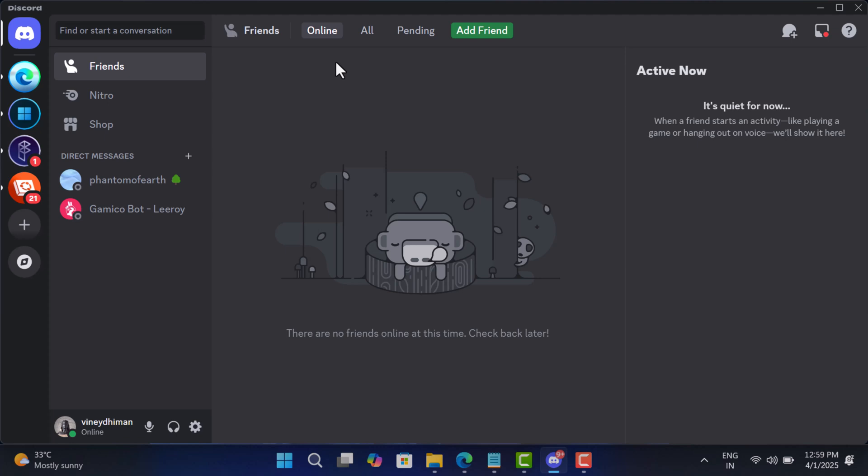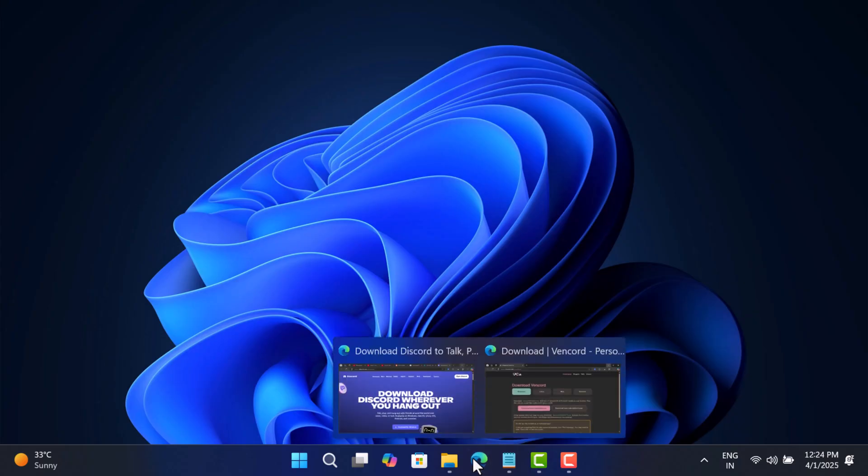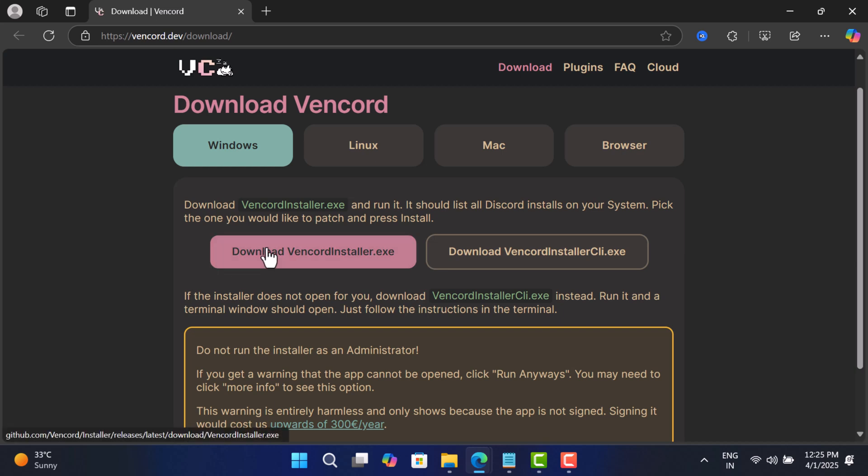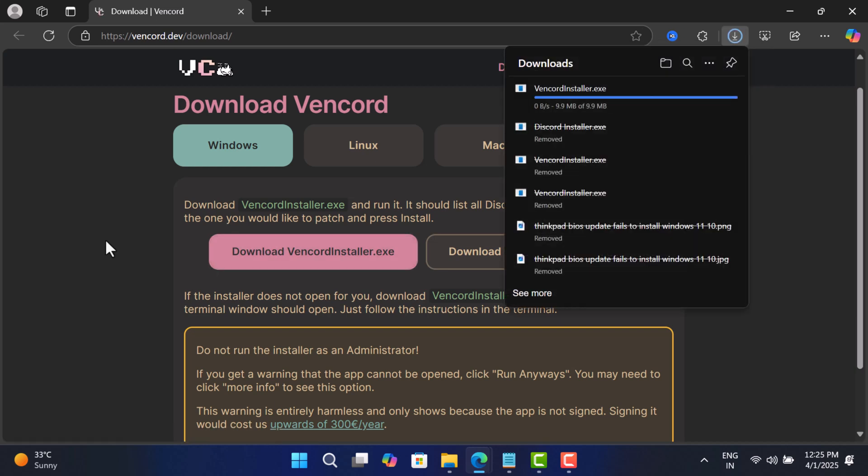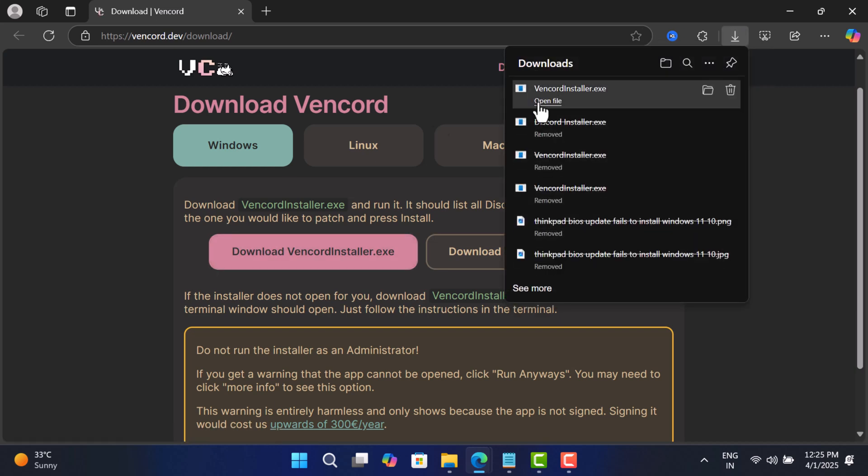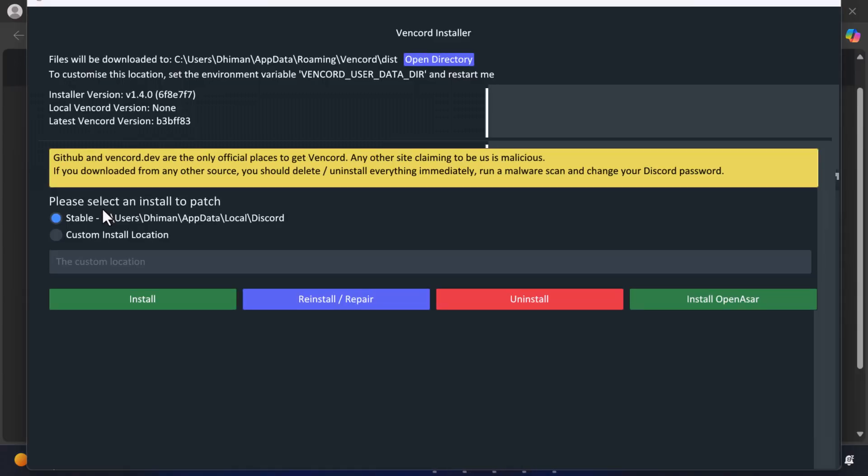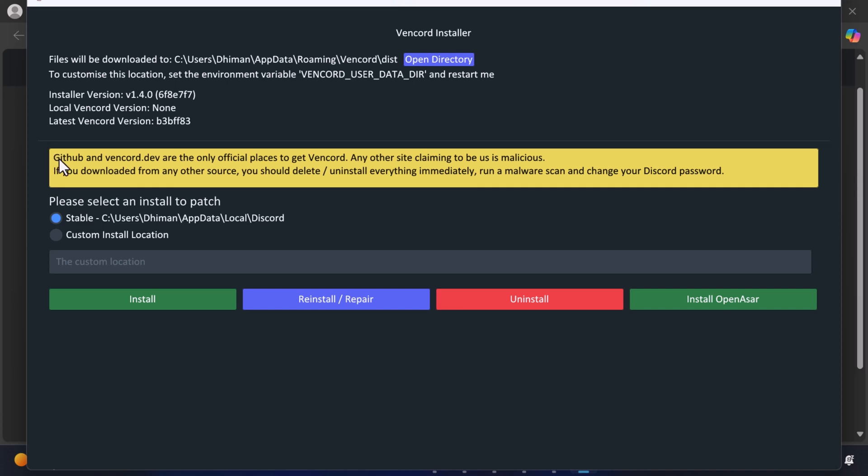So if you are comfortable using this app, here is what you need to do. Head over to this page and download the Vencord installer. Once you get the setup file, run it. Before you learn the next step, make sure you have installed Discord app on your PC. If you have not installed the app, Vencord will not work. Make sure to download this app from GitHub or from the official website.